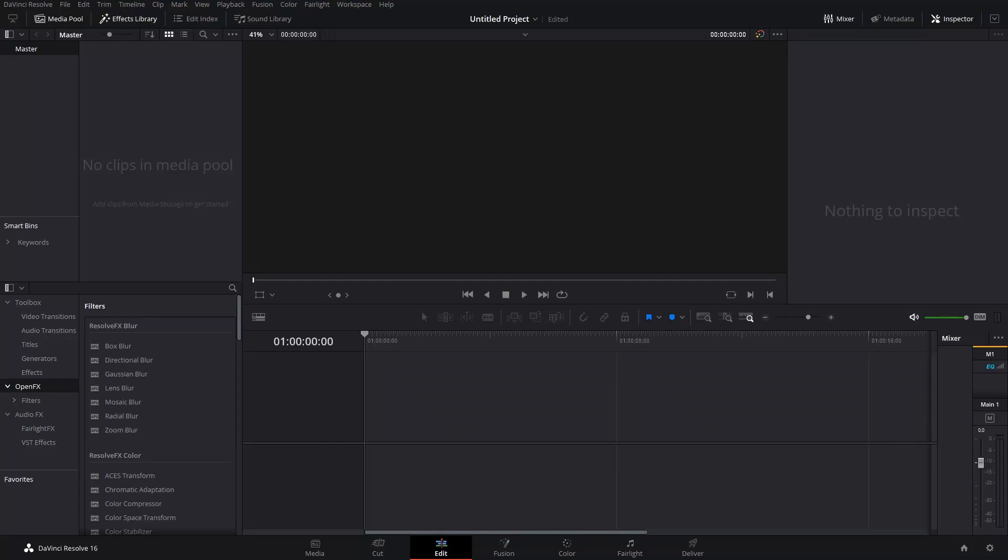What's up guys, my name is Joe and welcome to Episode 3 of DaVinci Resolve Tips, Tricks, and Shortcuts.